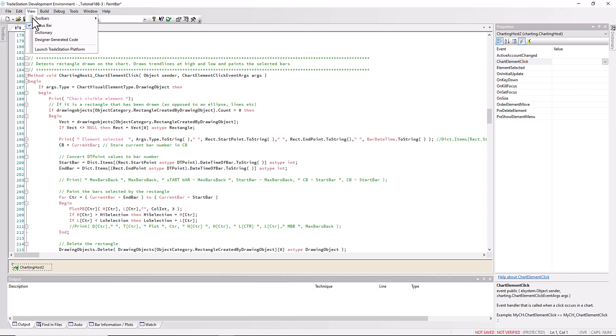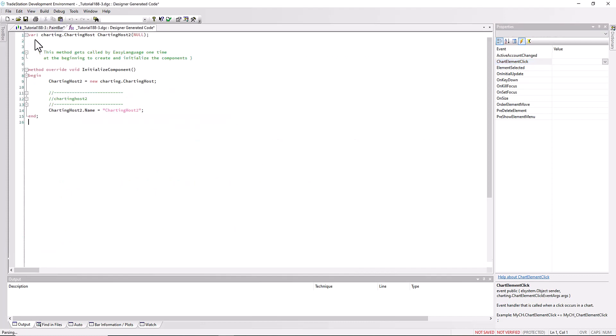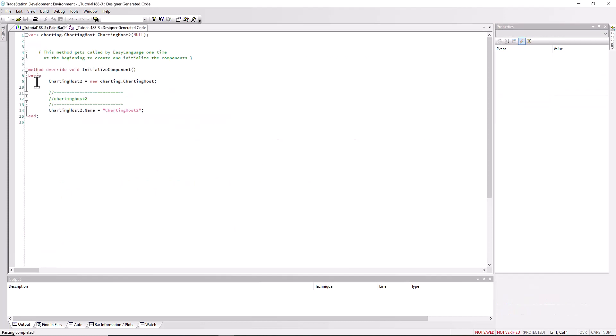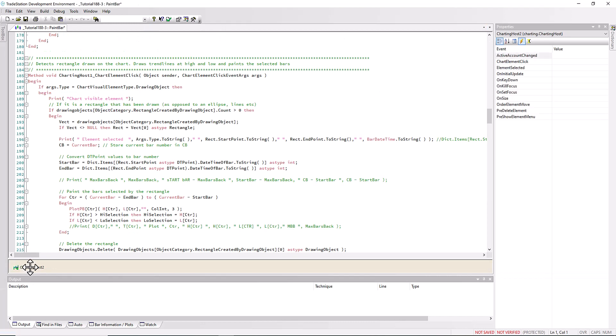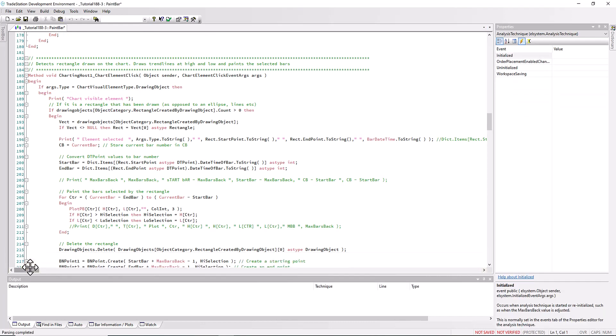If you were to double click there, you would set up a new thing in the program just as we have here, the method void charting host chart element click. If you were to go to the designer generator code, you would then see the code that you would need to ultimately copy into the program. I'm going to delete this so we don't get in trouble.